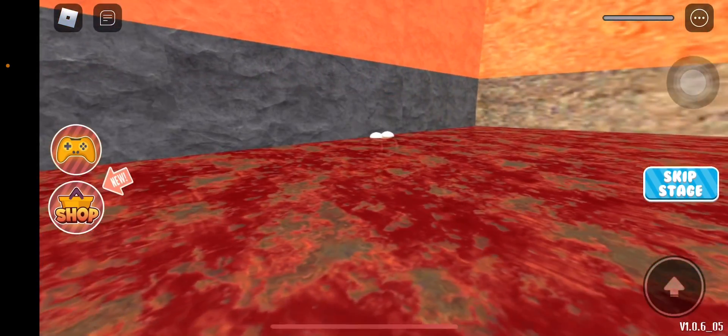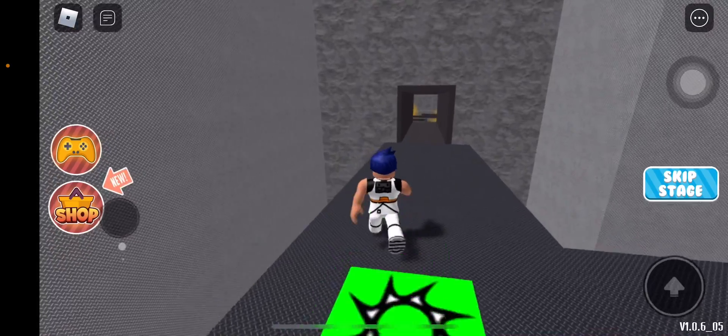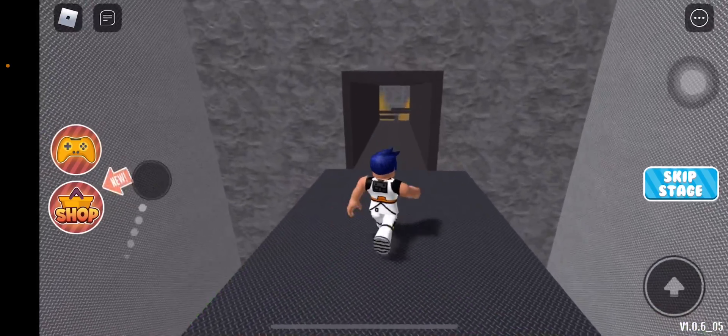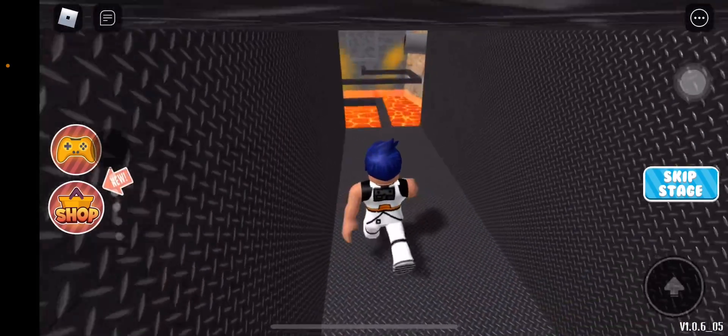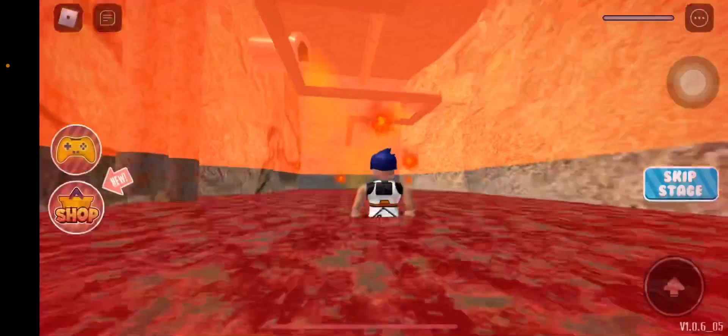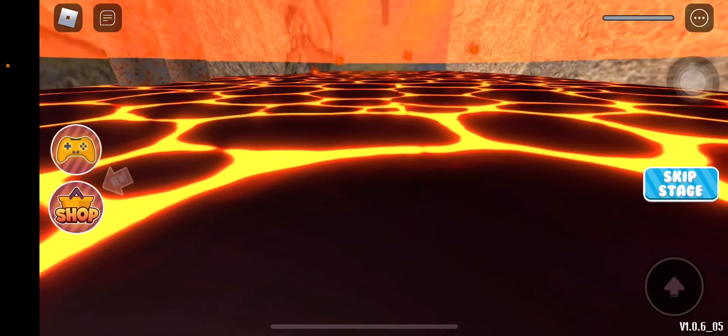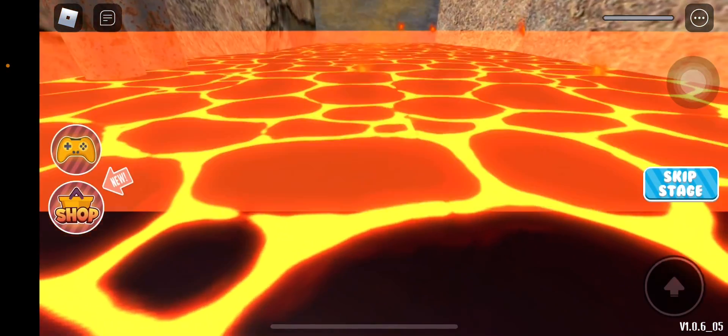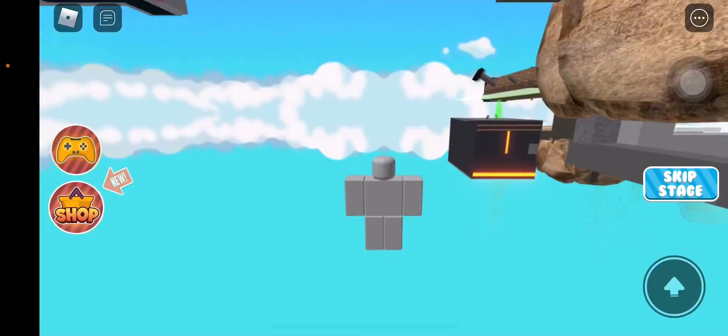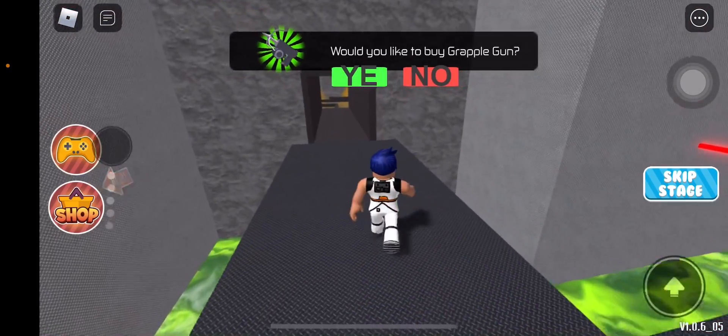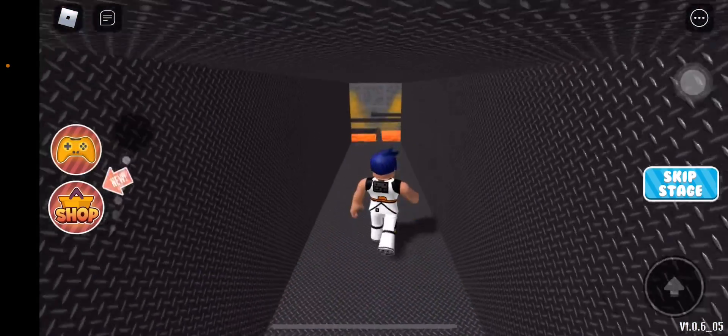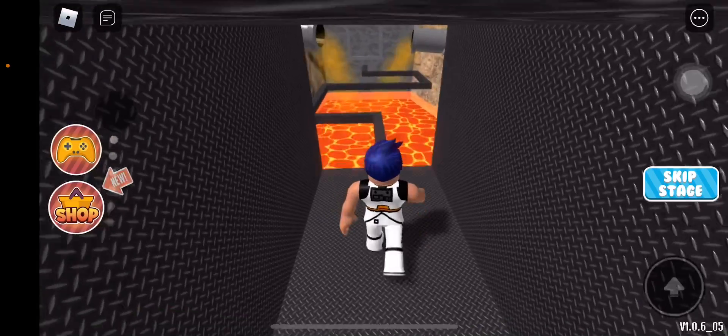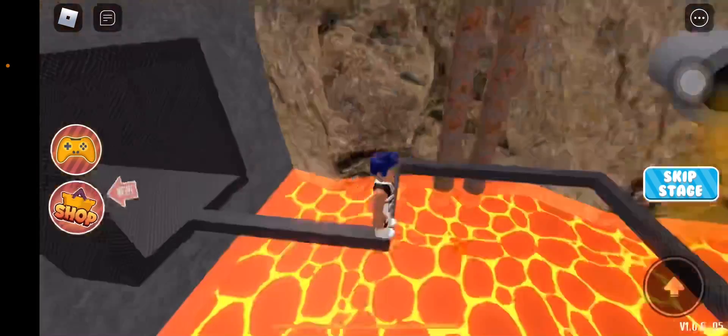This is rage, this is legit rage. After this level I'm not making another video - I mean I'm making another video, but I'm just gonna end the video after this level.